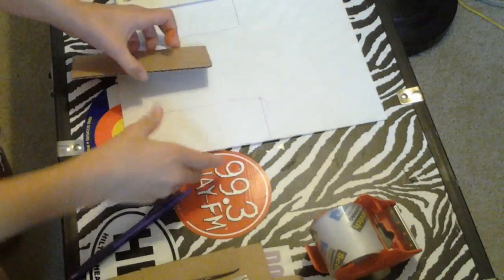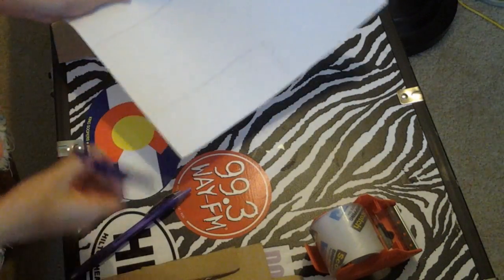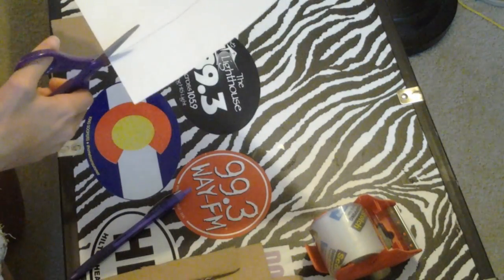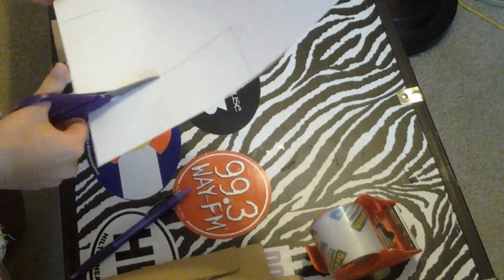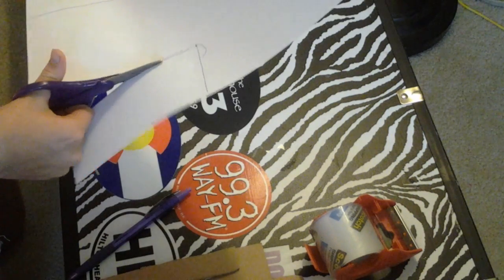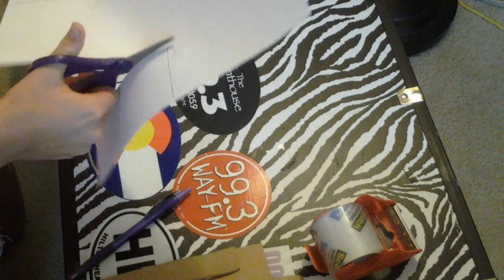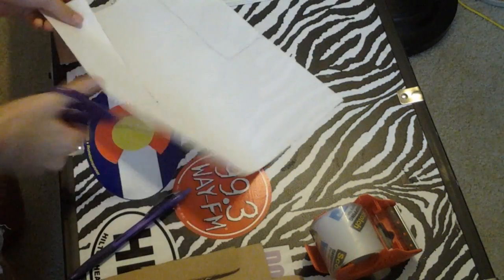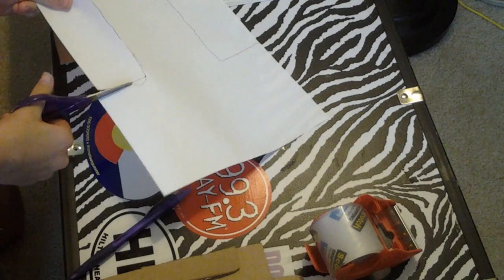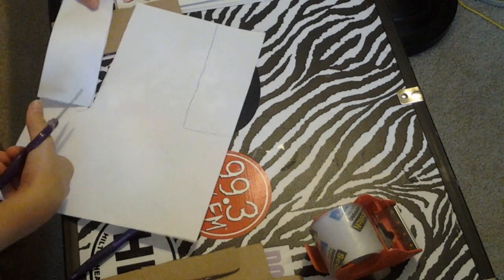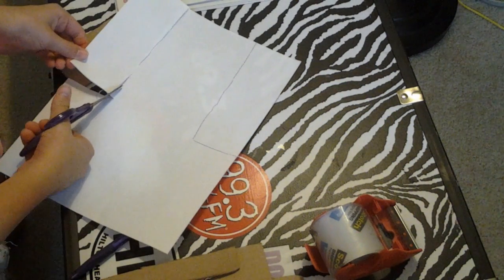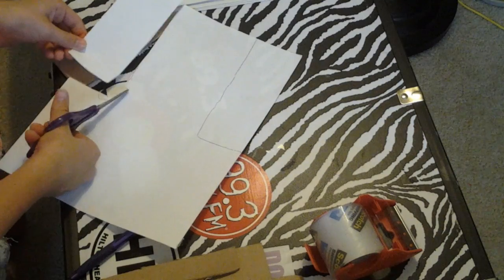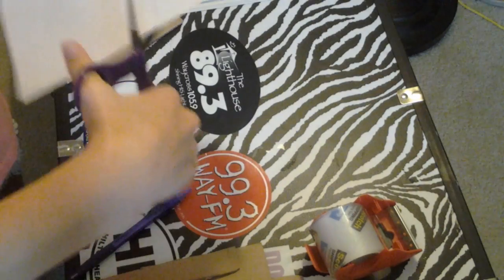Now what we're going to do is cut out those two sheets of paper. You do not have to trace it on the sides, I just thought it would be easier to do it on the sides. So, we're going to cut out those two pieces of paper.